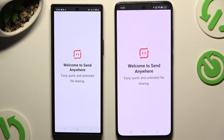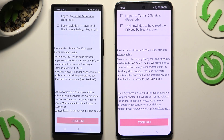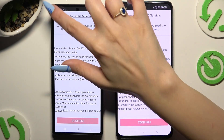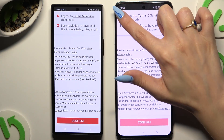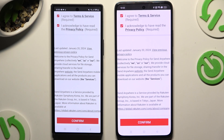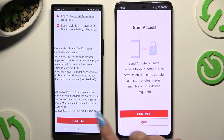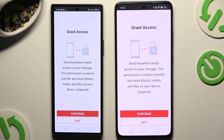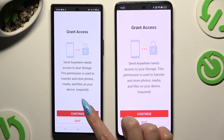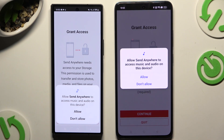Tap on the same options in both apps to set them up. Begin by clicking on 'I agree' and 'I acknowledge' at the top, then select Confirm, Continue, and Allow.